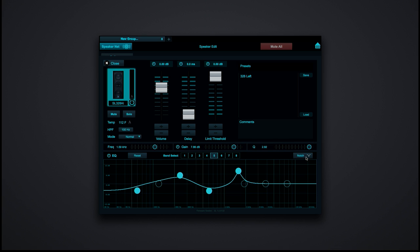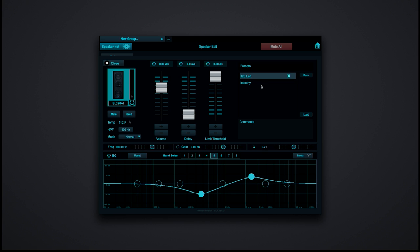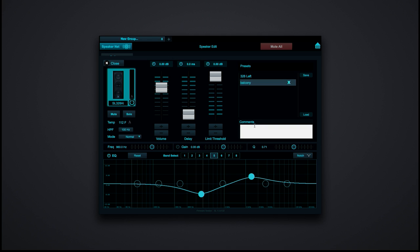Another really cool feature is the ability to set up a preset for a particular speaker. Let's say this speaker was underneath the balcony — I hit save and I can call it 'balcony.' Now I have the ability to recall that setting; it just stays in the memory. I can also load in a particular speaker preset. You can save an infinite number of presets, and you can even write notes — for example, under 'left balcony.'